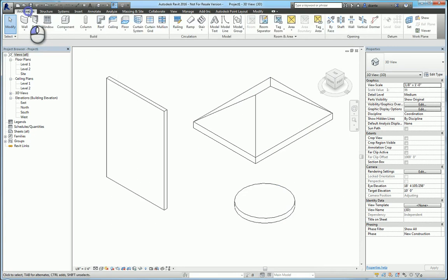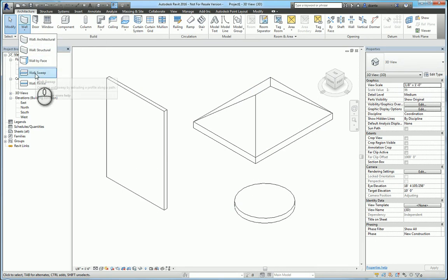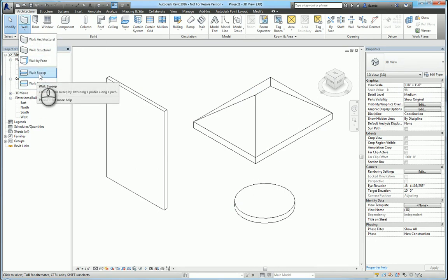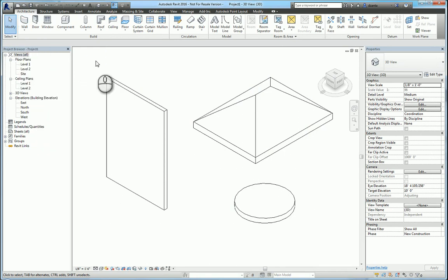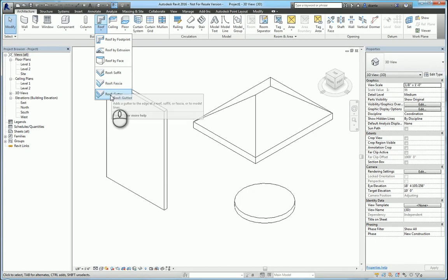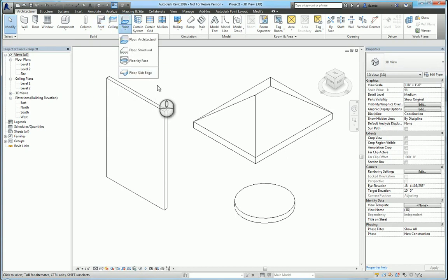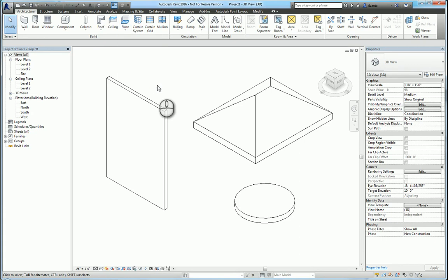When we talk about sweeps and reveals, a lot of people will typically go straight to walls and choose a wall sweep or wall reveal, which is perfectly fine. You also have roof soffit, roof fascia, roof gutter under roofs, and floor slab edges under floors. In essence, when we take a look at profiles and how they're used in Revit, they're either going to be extruded or swept. If they're extruded, they're off of a linear path. If they are swept, then it's going to be off of a nonlinear path.